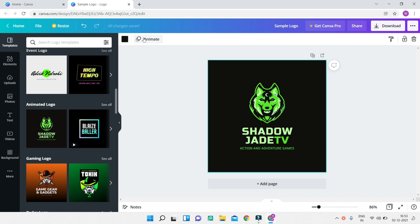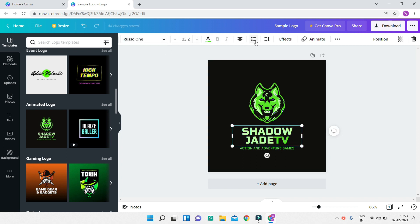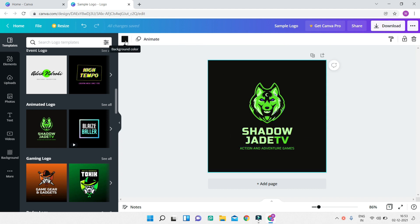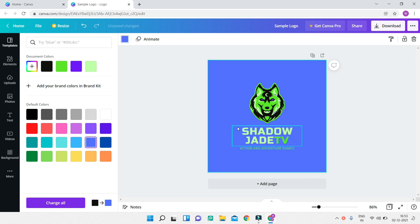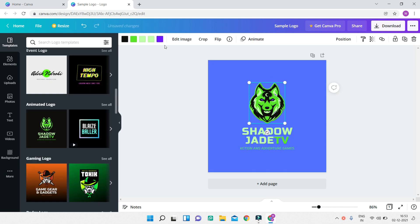Depending on what you select, you'll see more or fewer properties. I'm going to select the background first and change its color by clicking on the color option at the top. As you can see, you can choose any color you want — I'll put a blue color for the background.